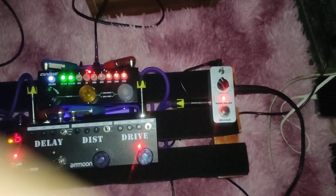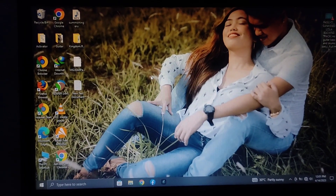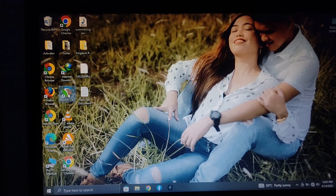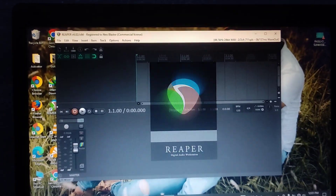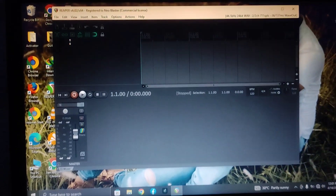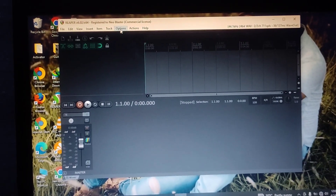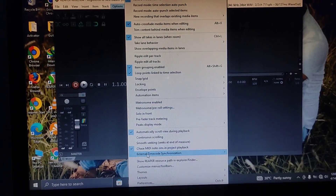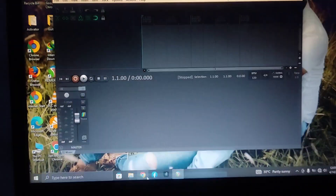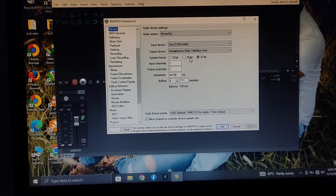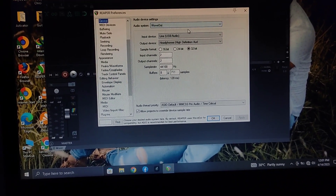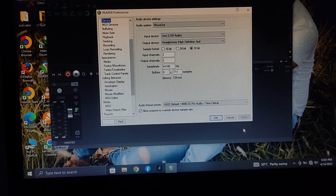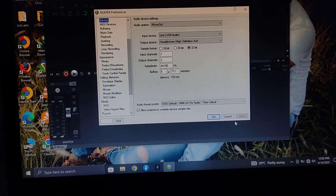So yung USB natin guys sa charging point ng QBaby, then going to our PC. Then open natin itong ating Reaper — na-purchase ko pala ito guys, 200 sa Lazada as a commercial license. So open natin yung option, preference. So ito yung aking settings. I recommend 128ms for latency. So check nyo na lang guys, then okay.